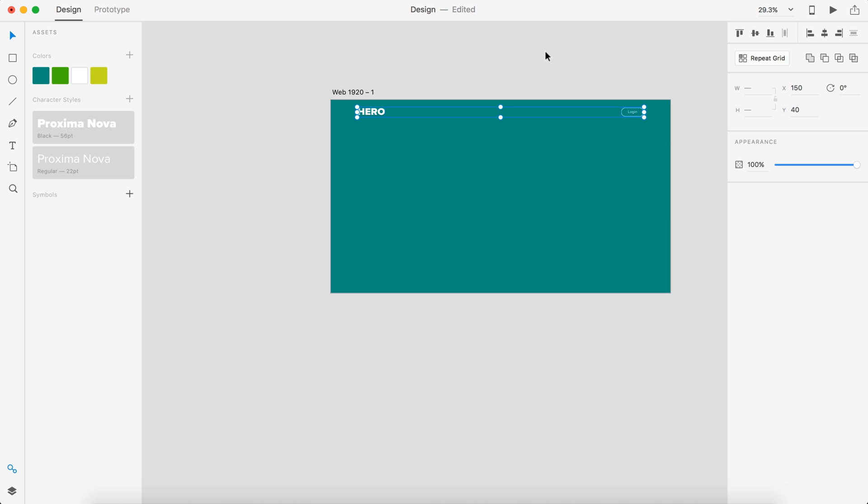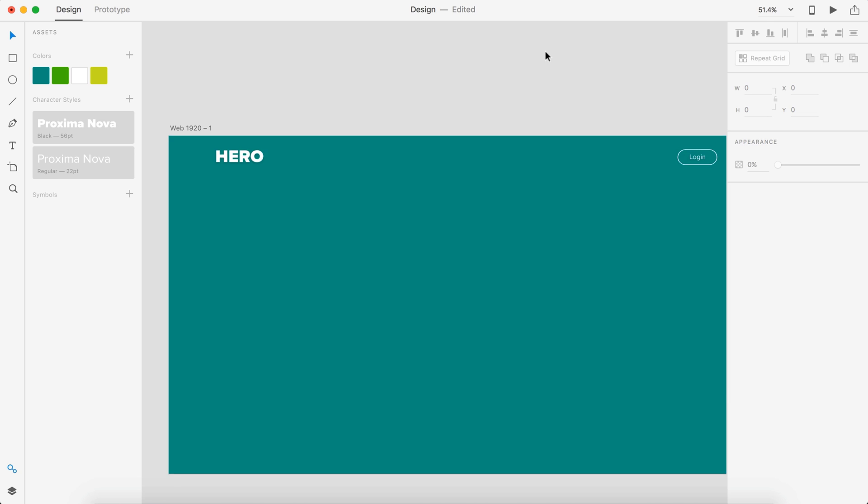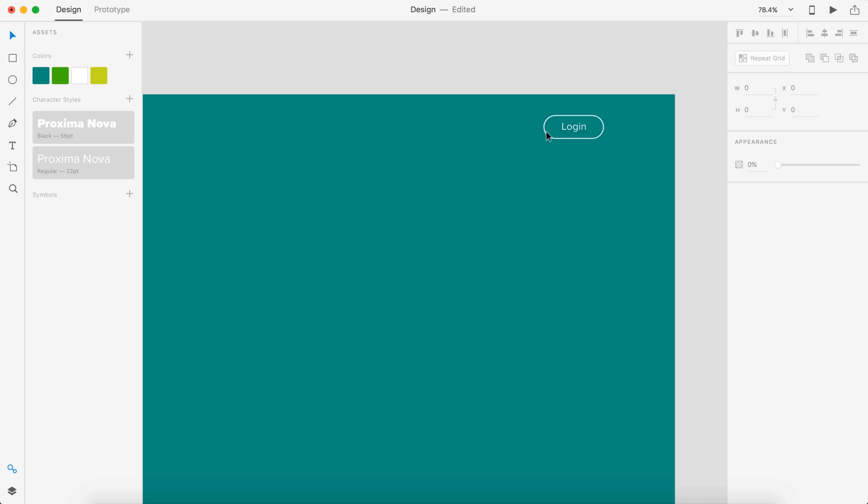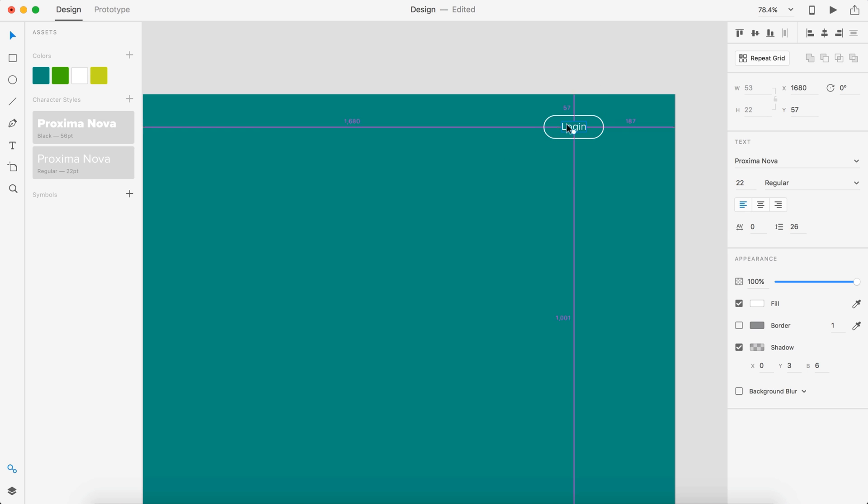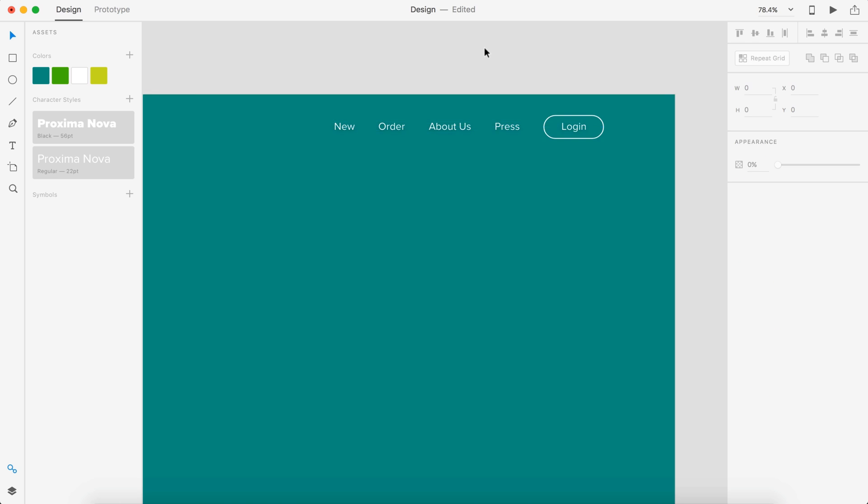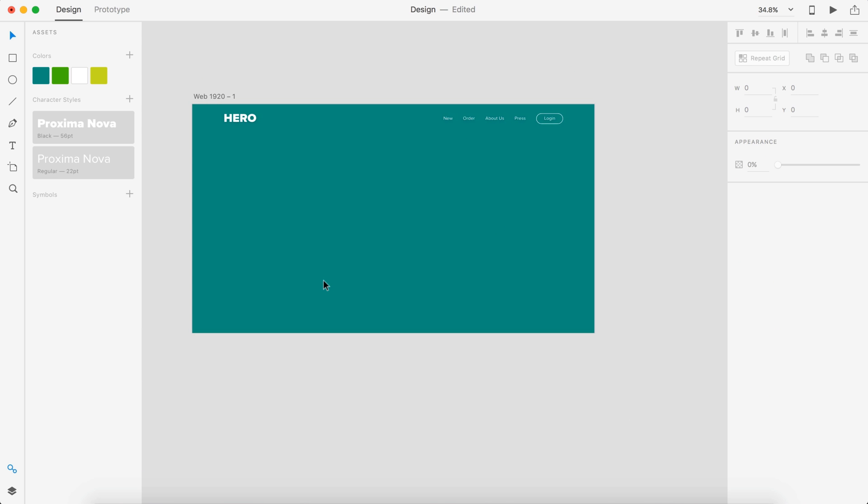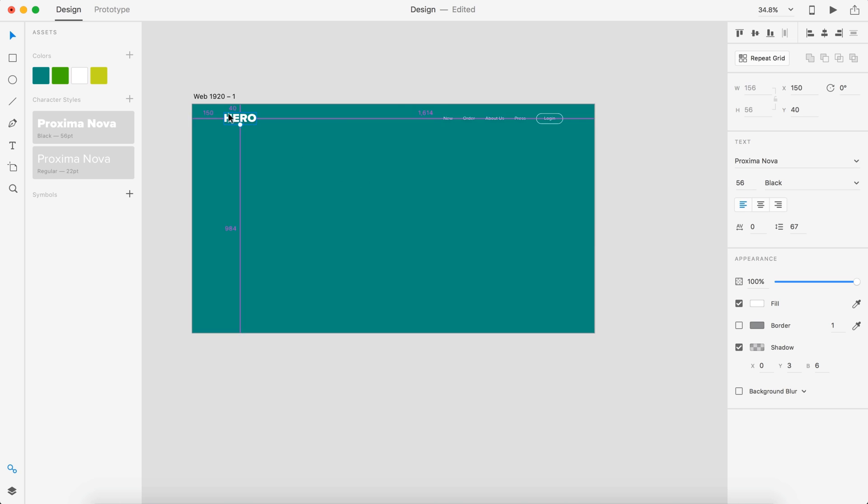Next we need some navigation links. I'm just going to copy this text by ungrouping this. Let's just put Press - this is going to be the current page we're on - and I'm going to align these to the right so we can get some nice spacing.